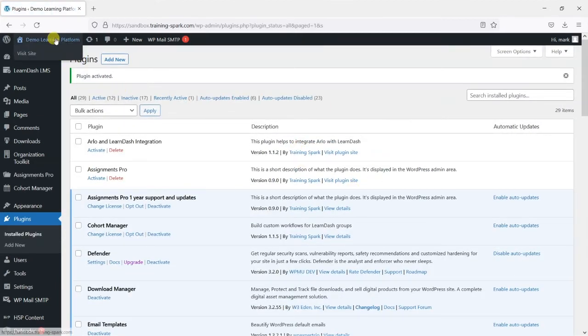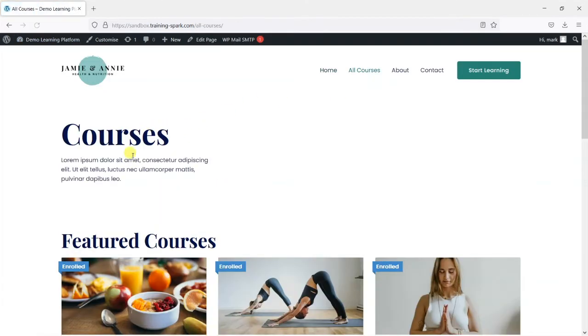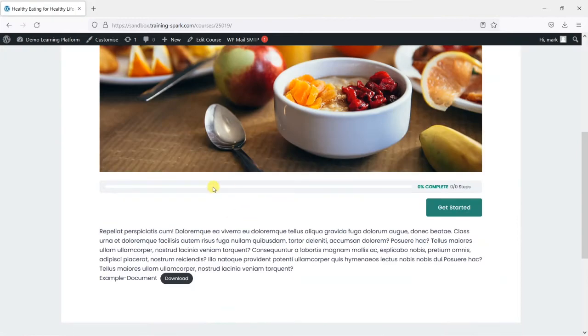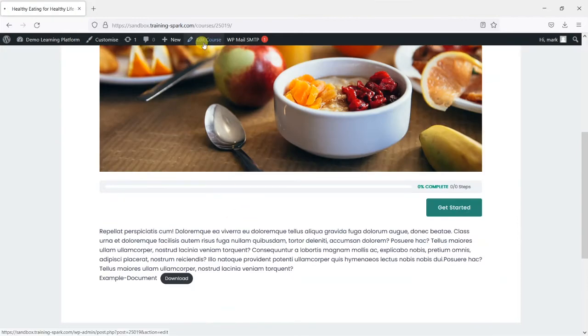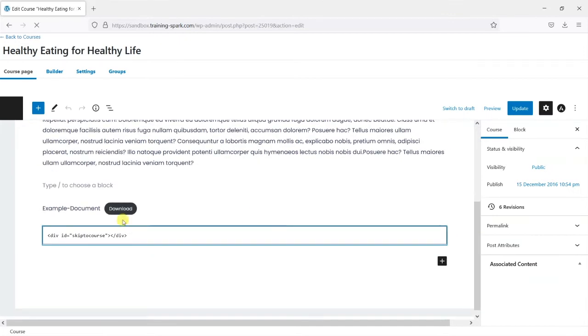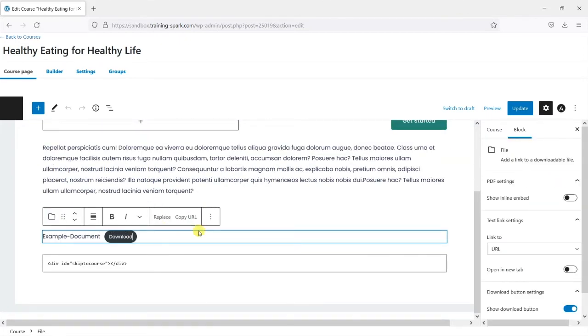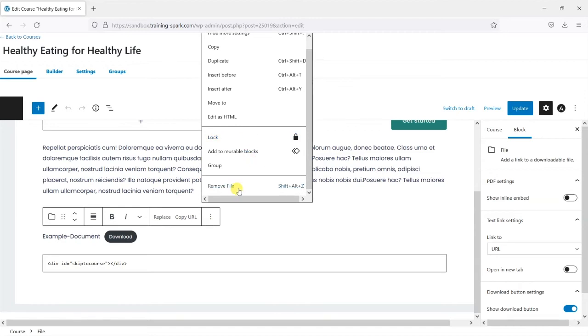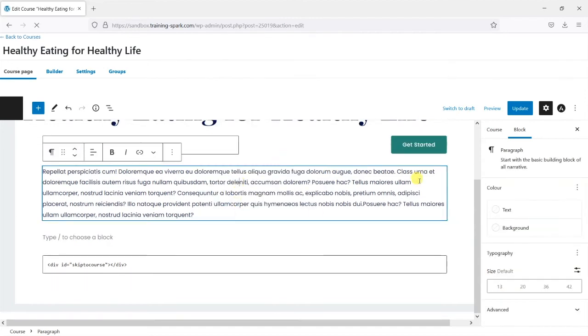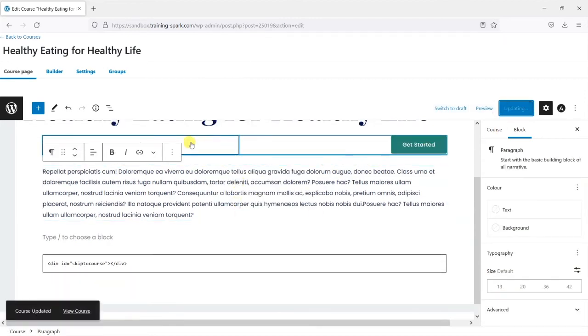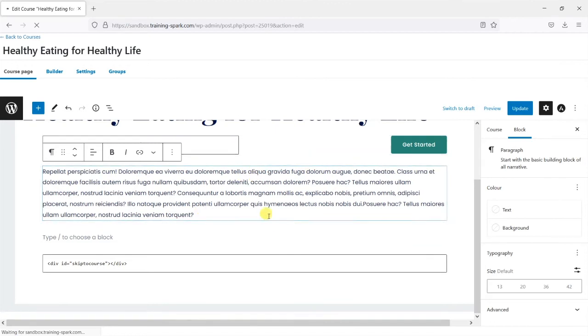So before I go any further what I'm going to do is delete that download that I had previously on this page because what we're going to do is replace it with something slightly different that's a bit more protected. So I'm just going to remove this file and update the page and our page is back to how we had it before.